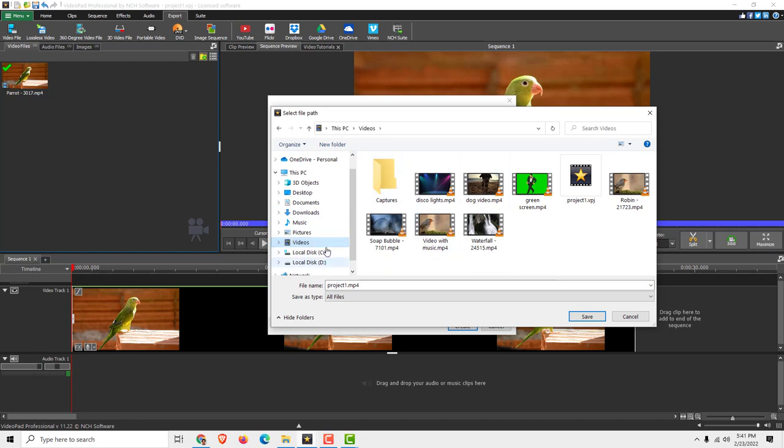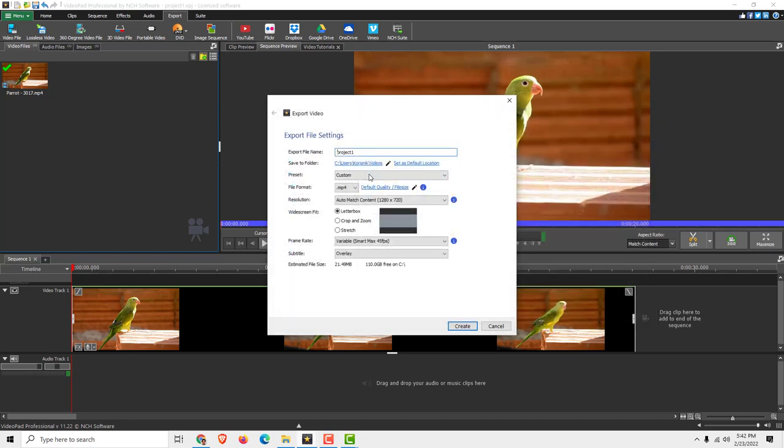For example under My Videos in my computer, I click OK, click Save, and I will set it as a default location so it will always save this video in the same folder.